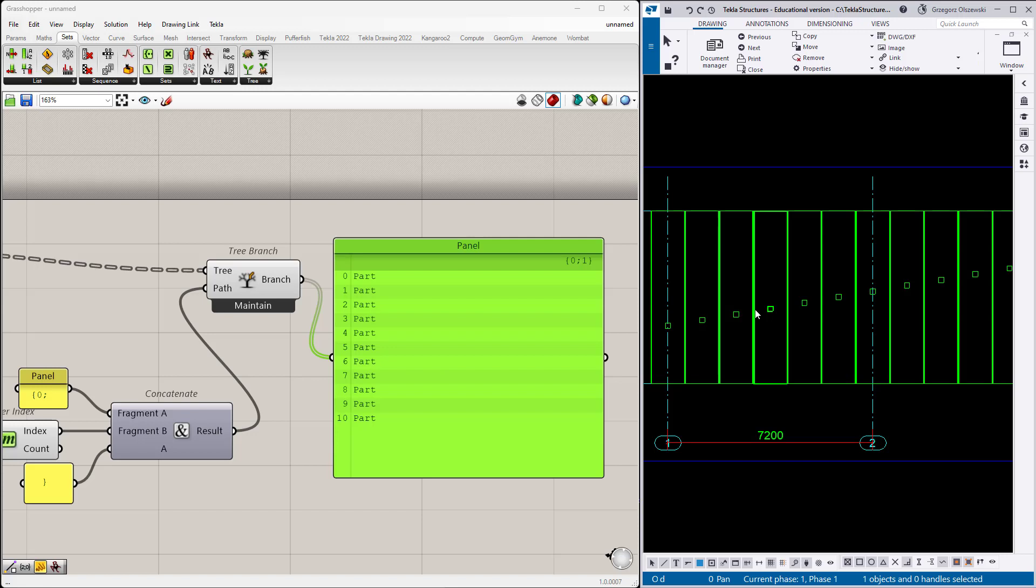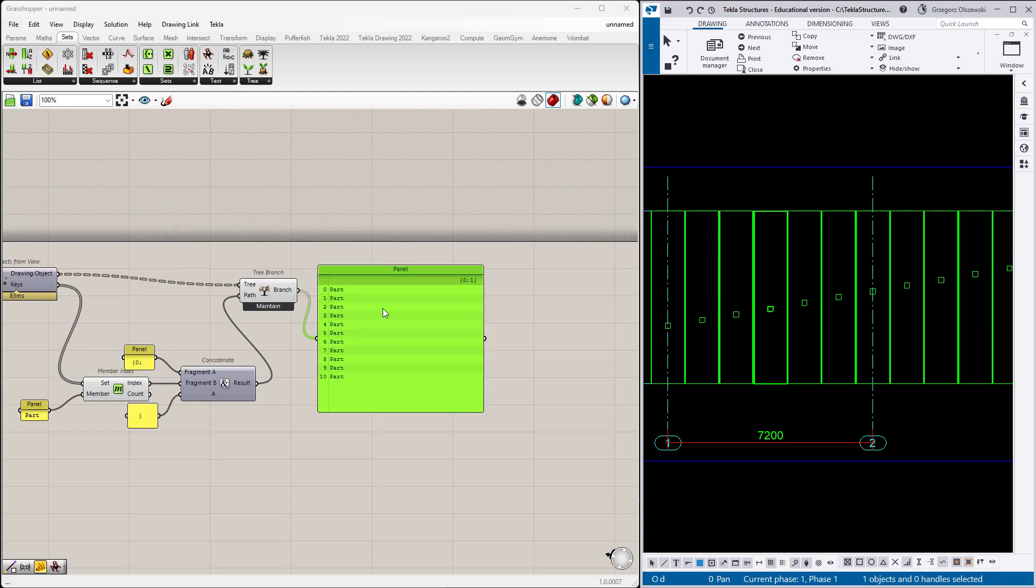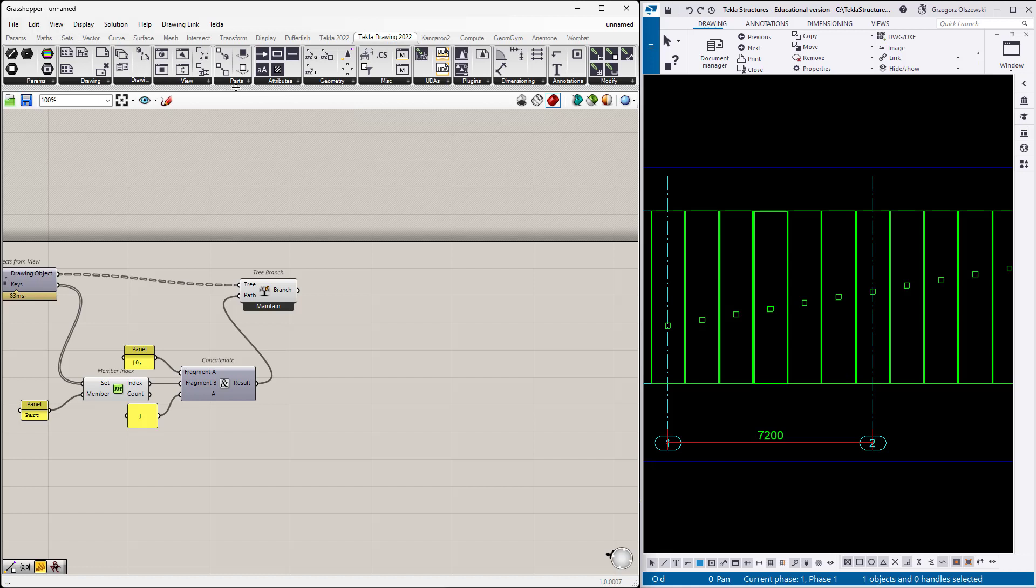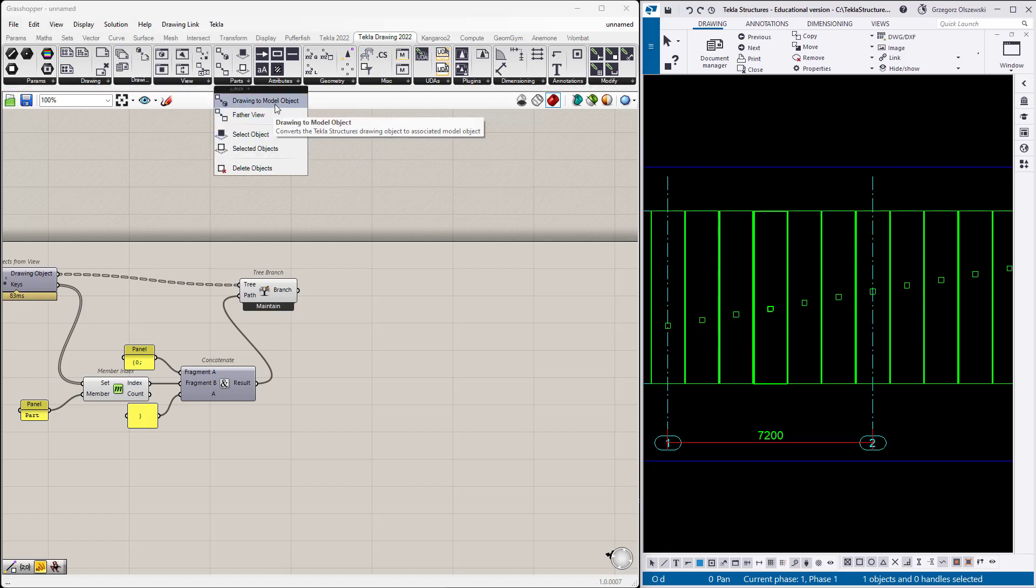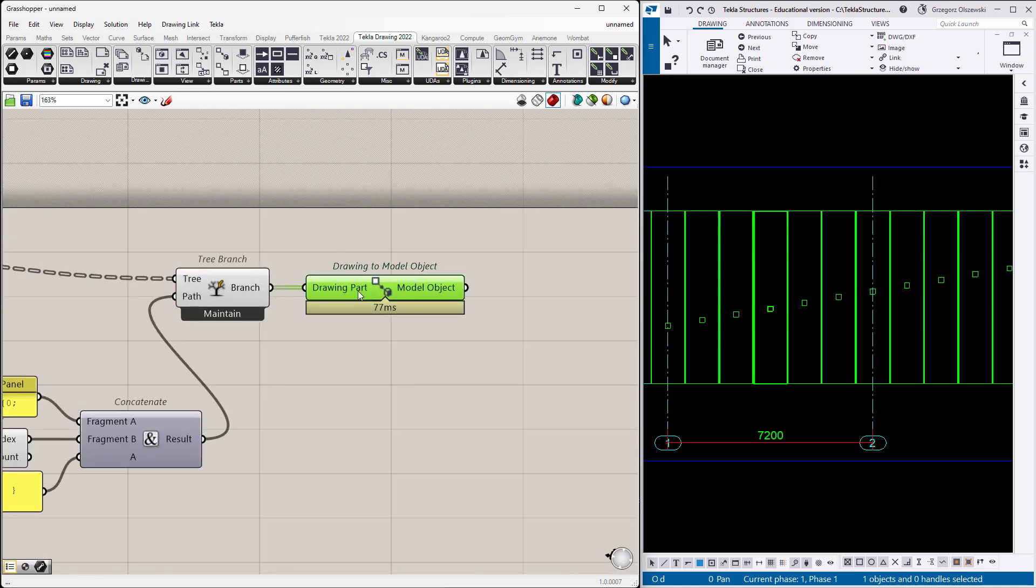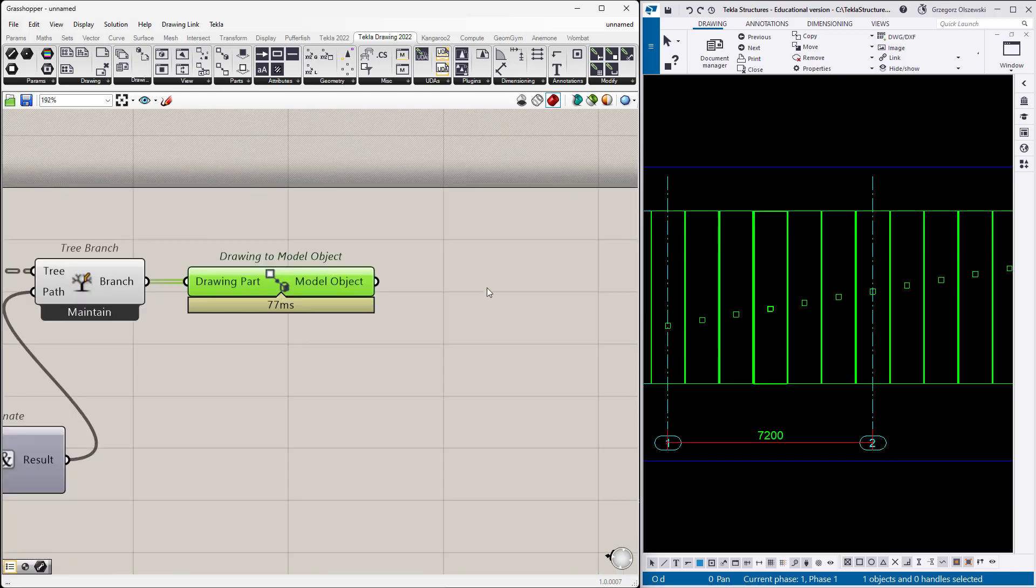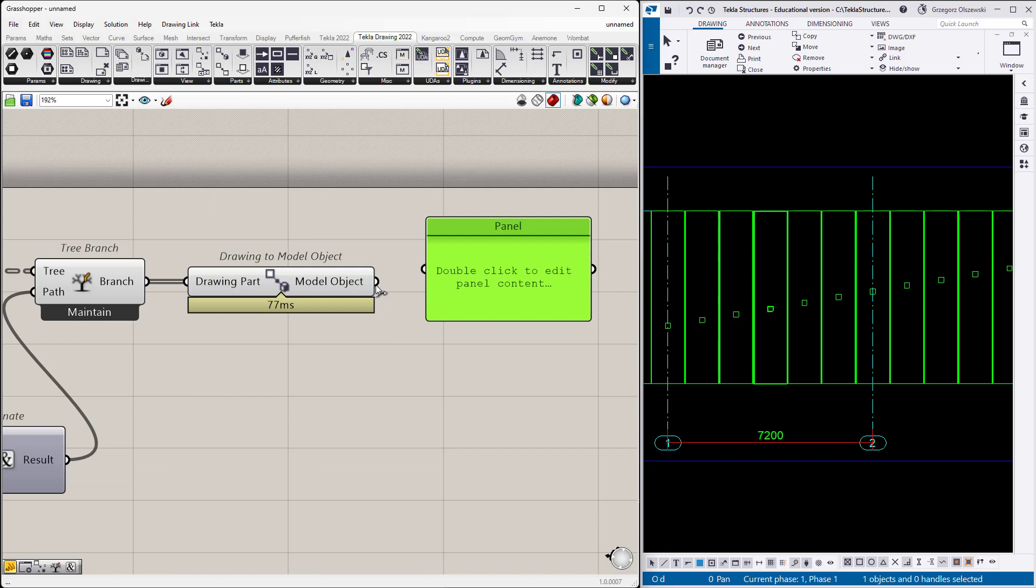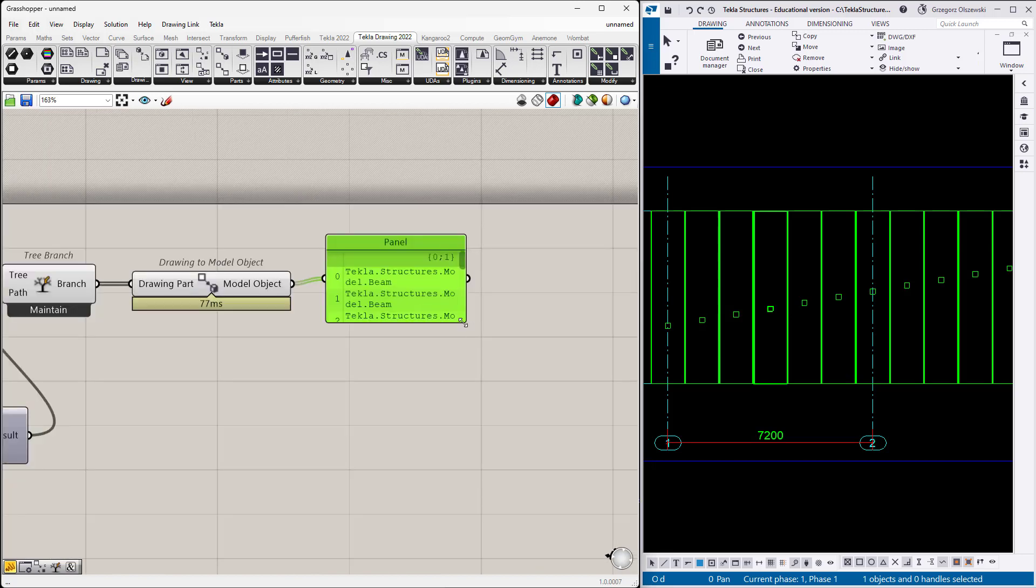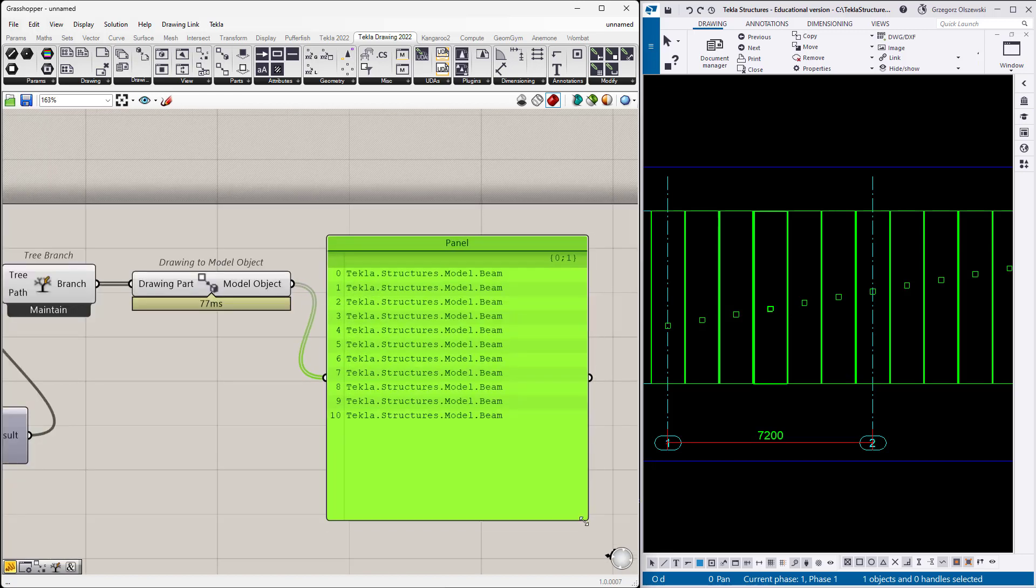I have to map between the drawing objects to the model objects. It can be done with this component to map drawing to model object. By doing it I will get a list of beams, 11 beams from the model.